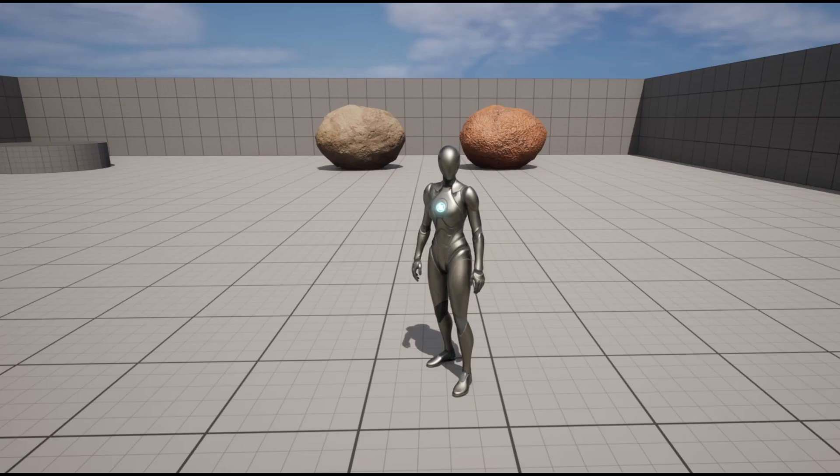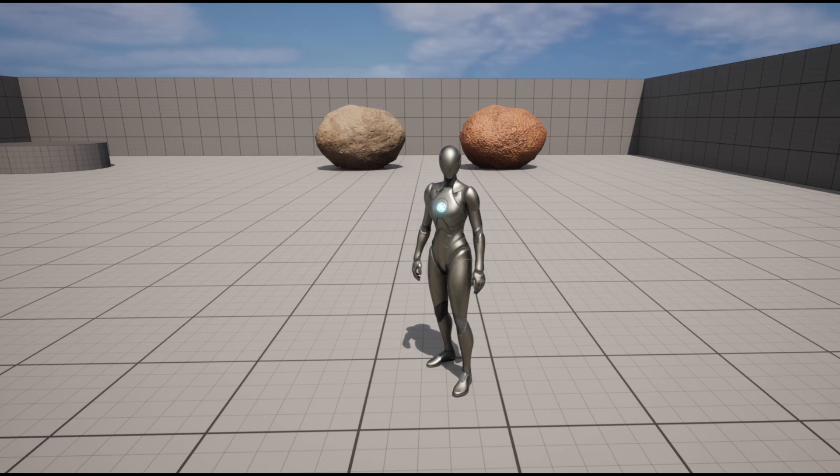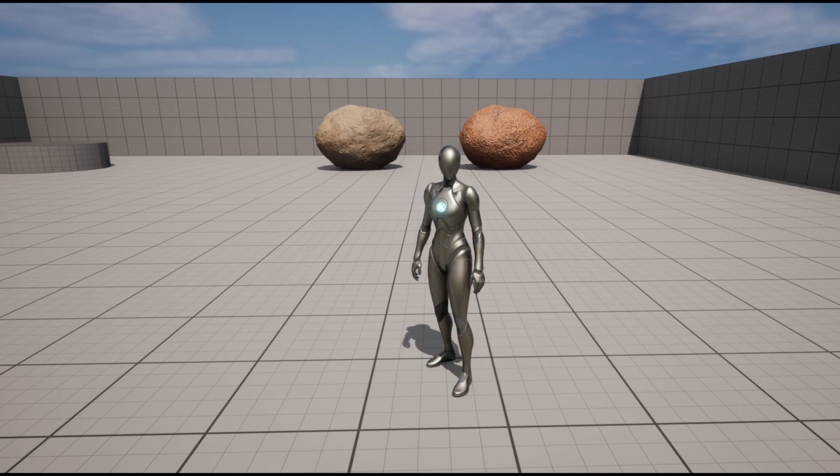Okay before we start this video I want you to guess which rock is generated with an AI texture, the rock on the left of the mannequin or the rock on the right of the mannequin. Okay I'll give you three seconds.